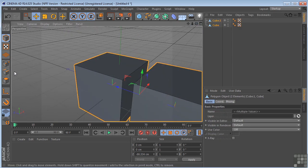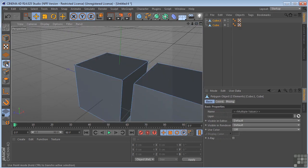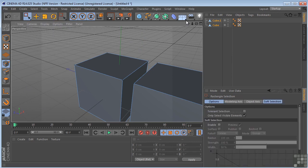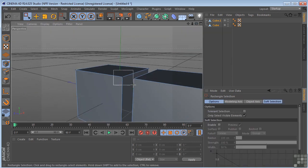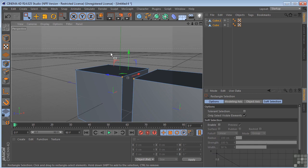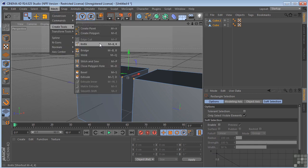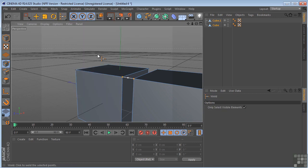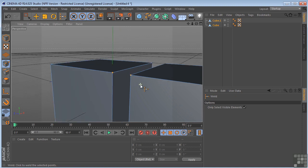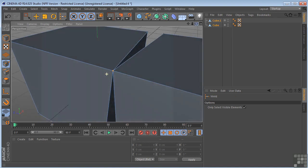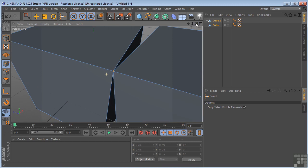And I'll select point mode again. Rectangular selection tool. And I'll just select these two points. Come over to mesh. Create tool. Weld. Just get in there. Click on the point here. And now these two points are sharing the same space.